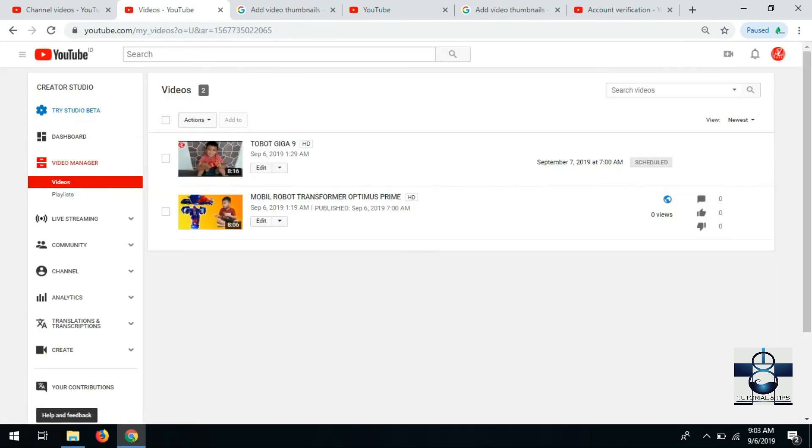Sudah berubah thumbnailnya. Mungkin di video berikutnya, jangan lupa ikutin terus video kita dan jangan lupa di like, comment, dan subscribe.